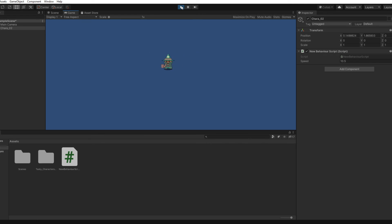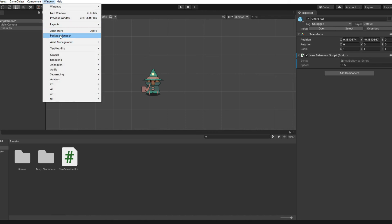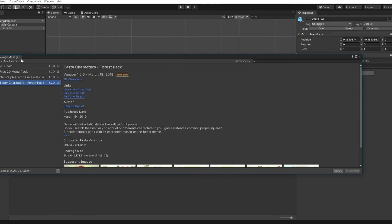So that is the tutorial, I hope you enjoyed it. But also one more thing — if you've already done everything you want to do, let me just tell you one more thing that might really help. Go to Window and Package Manager.